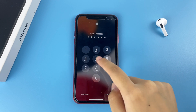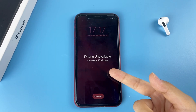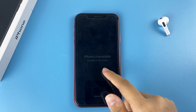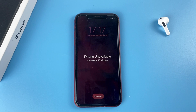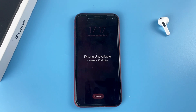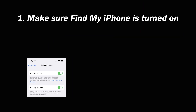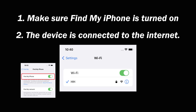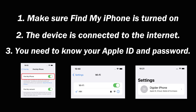Keep entering the wrong passcode in a row. If there's no Erase iPhone option appearing, you can erase your device wirelessly on iCloud. It requires having another smartphone or computer to help you out. But there are some requirements: first, make sure Find My iPhone is turned on; second, the device is connected to the internet; third, you need to know your Apple ID and password.